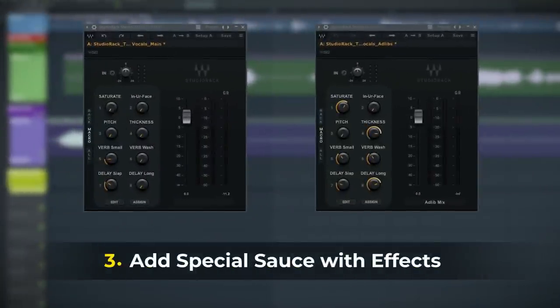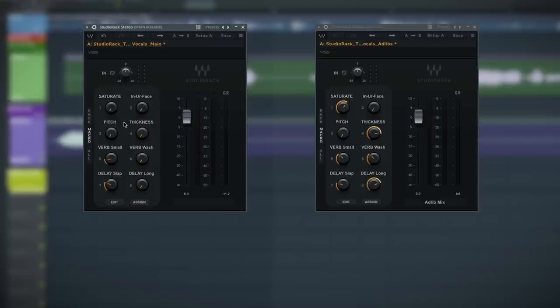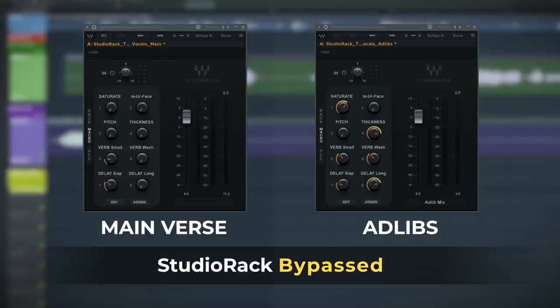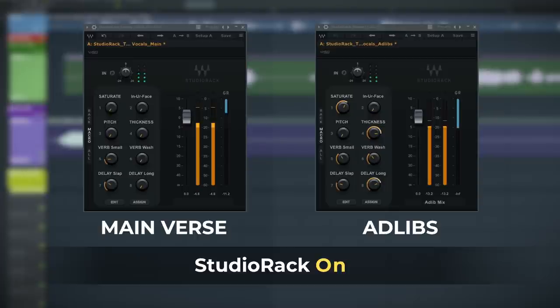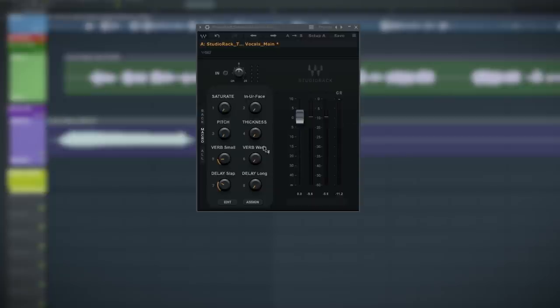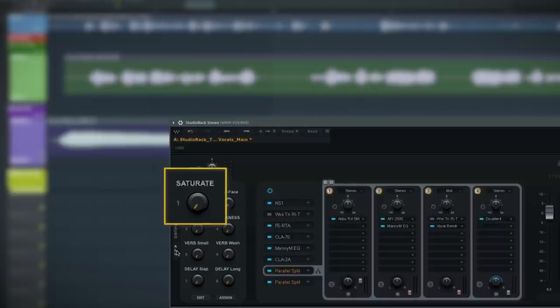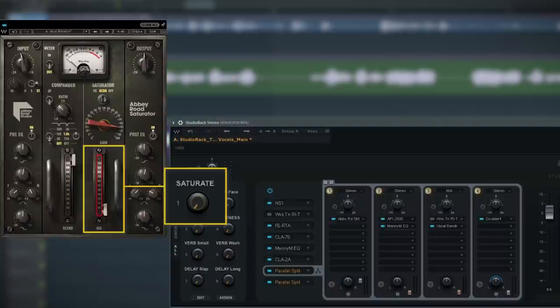On to the third and final part of this vocal chain. You've got these four macros: saturate, in your face, pitch, and thickness. Let me show you how to add a little more sauce to your vocals. Starting with analog saturation — a great way to fatten up a vocal and help it cut through. This macro is connected to the mix amount on the Abbey Road Saturator. It adds so much life and drive that you can get even more flexibility than you might get by saturating with the FL limiter.